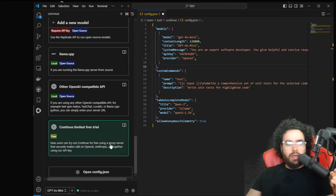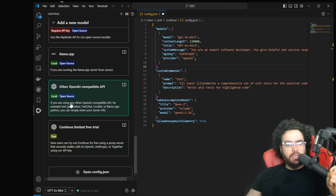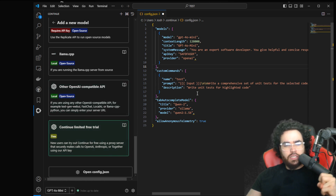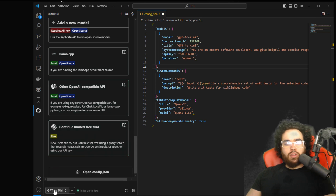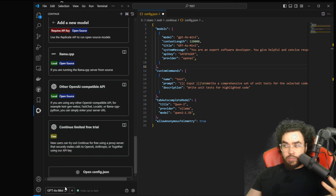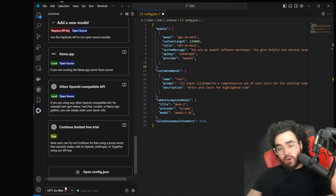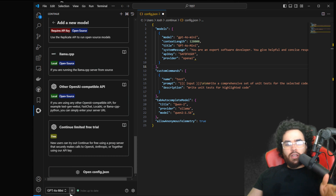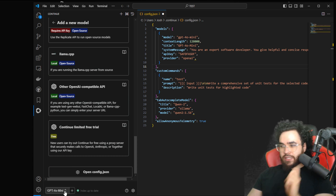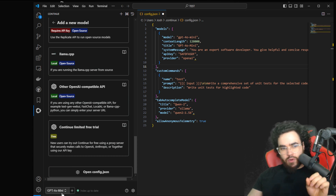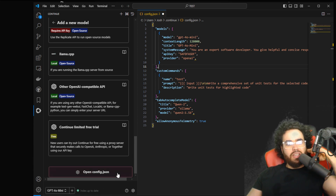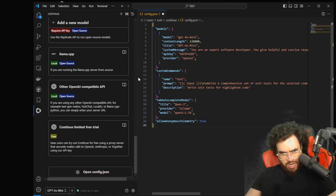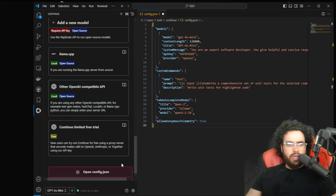It even looks like they have their own proxy for other services. Once you do that, you'll be able to select GPT-4, GPT-4o, for example. But you're not going to see GPT-4o Mini just yet — they'll probably update it very shortly. So you're actually going to have to go to config, and open the config file right here.